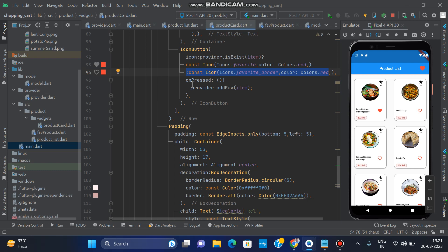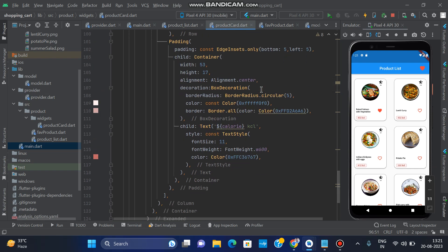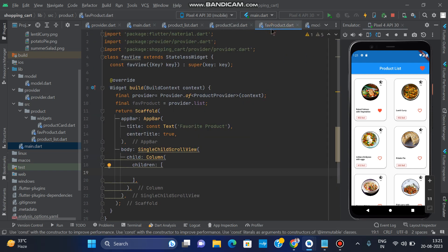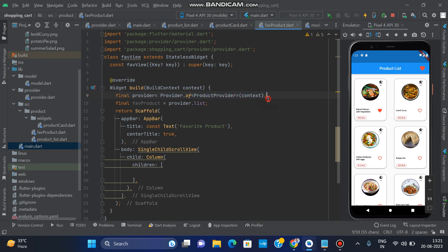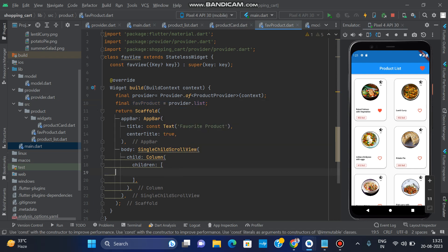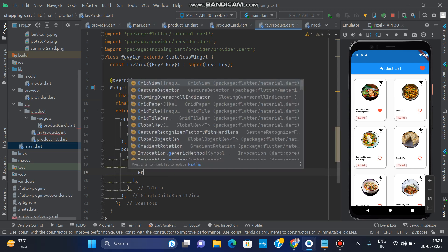On the icon button's onPressed, call provider.addFav(). The addFav function is defined in the provider file: if the item exists it is removed, if it does not exist it is added. Now go to the FavoriteProducts screen. In FavoriteProducts we get the provider's product list: faveProduct equals provider.productList, and we use faveProduct to access the list.